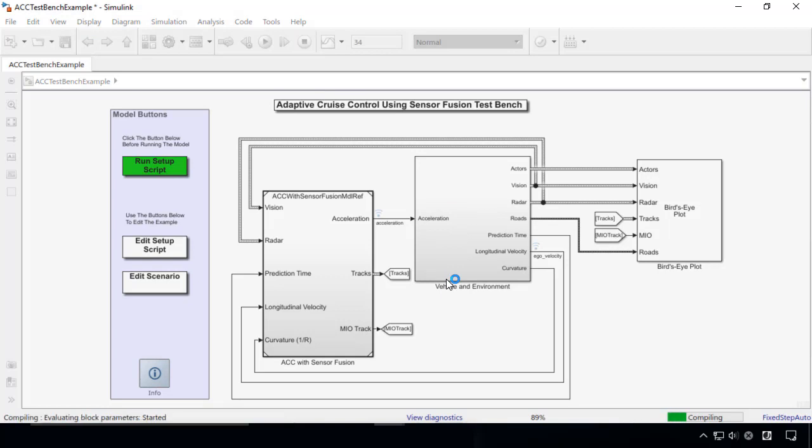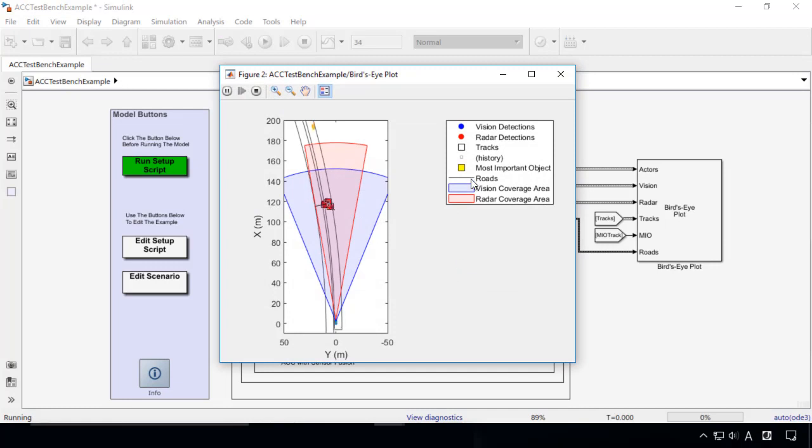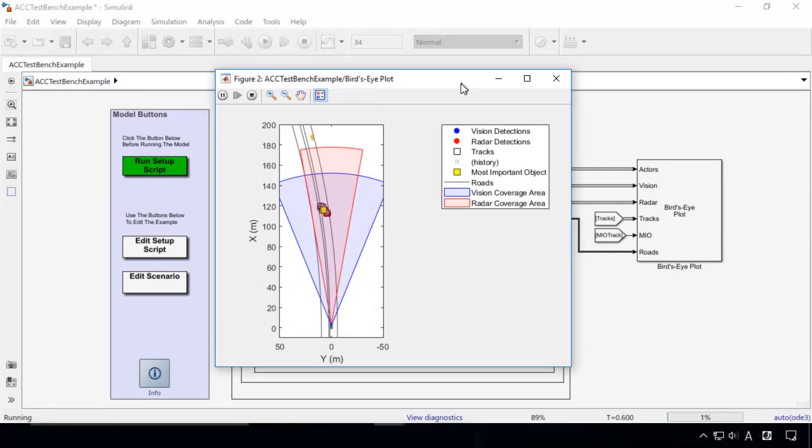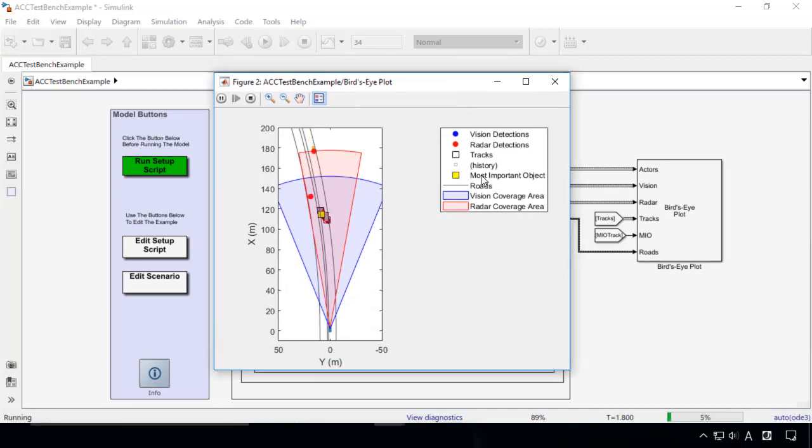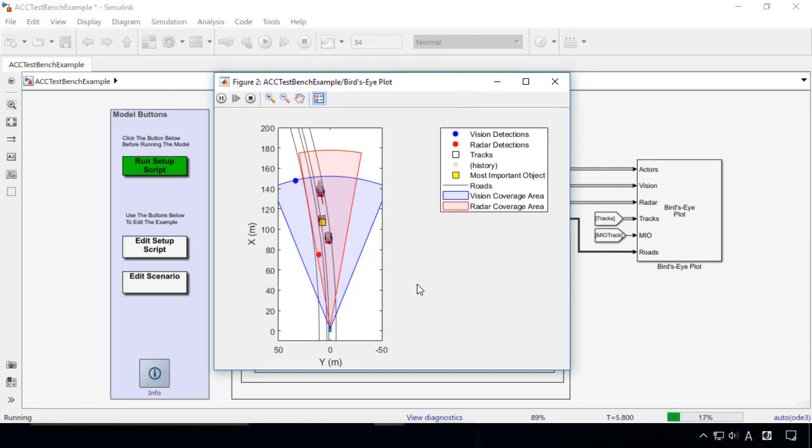Now we start the simulation by clicking the play button. This plot shows the behavior of the ego car and surrounding cars on the road. The vehicle marked with yellow is currently recognized as a lead car.